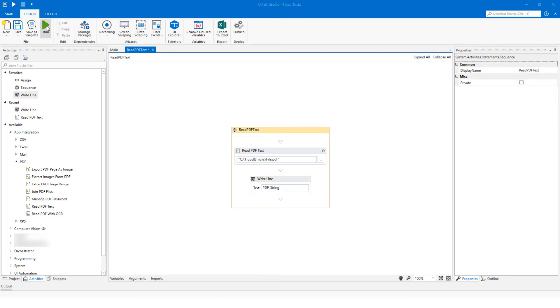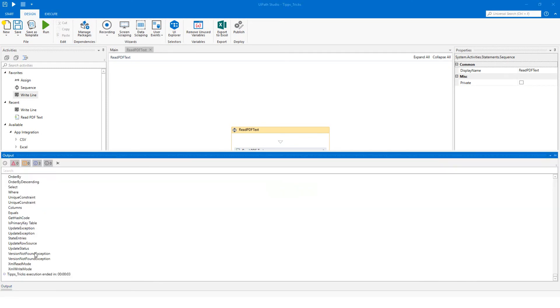Now we can run the code. You can see the whole PDF text in the output console.